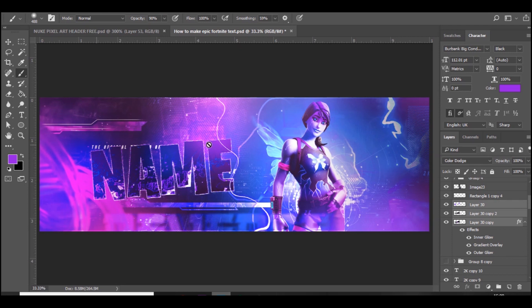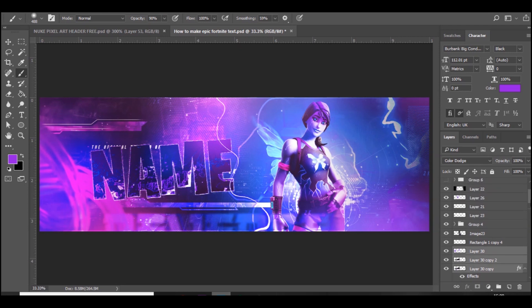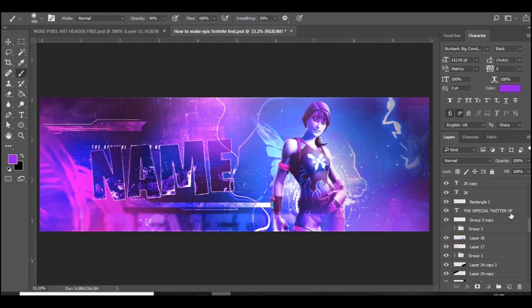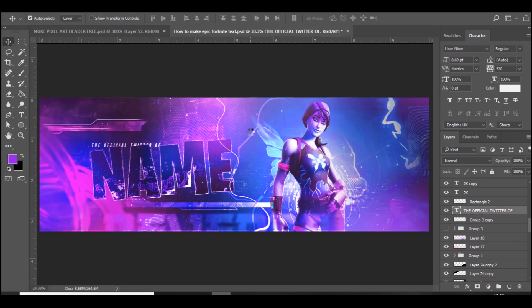Once you've done that, you can add like the official channel of, or the official Twitter of, and then you can put like a social media at the bottom.